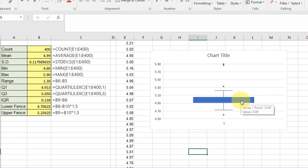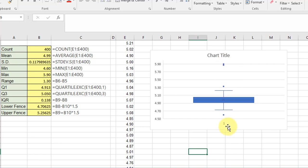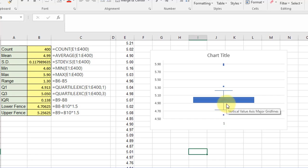These things are called fences, and they are delimiters. Any points that are outside the fences, above or below, are technically outliers. The way that's calculated is the lower fence uses Q1 plus 1.5 times the interquartile range, which is the width of that box.